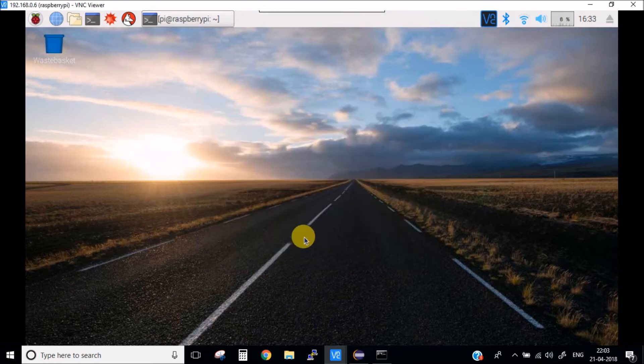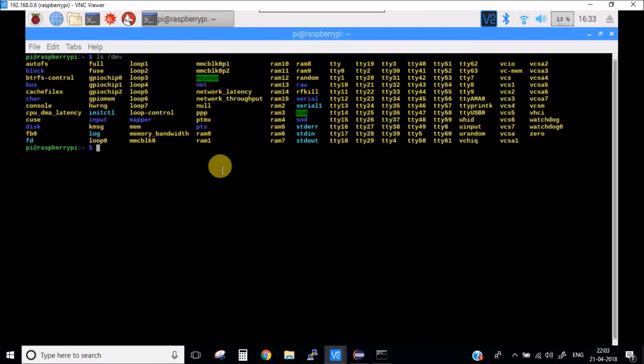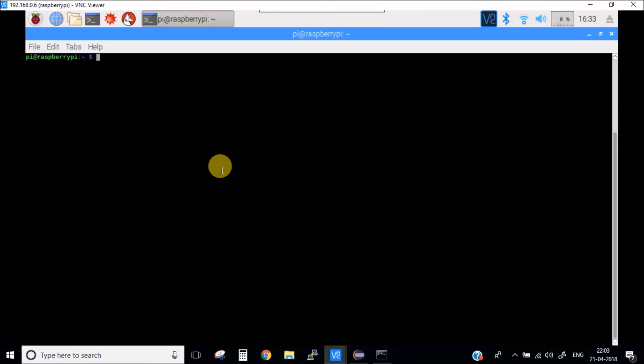I have also written a basic Python code to interface the RFID module and display the ID of this RFID card. Let me show you the Python code.